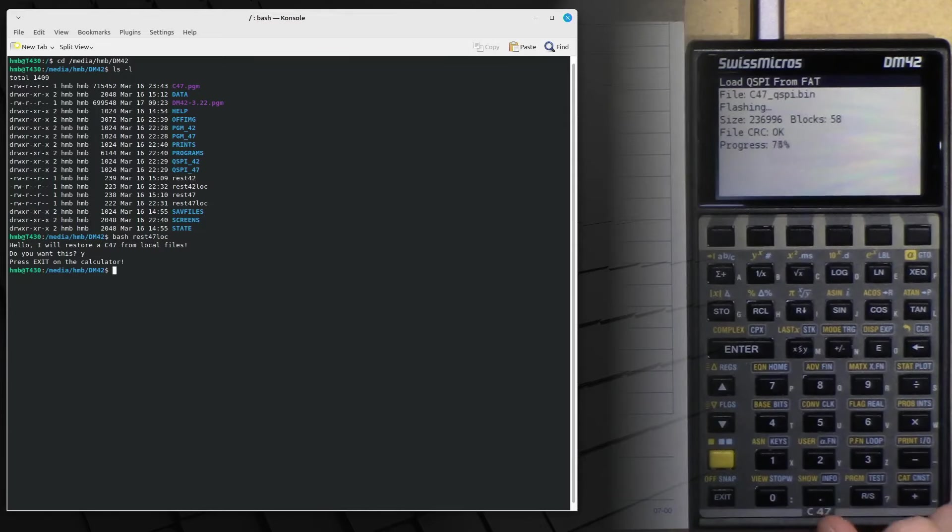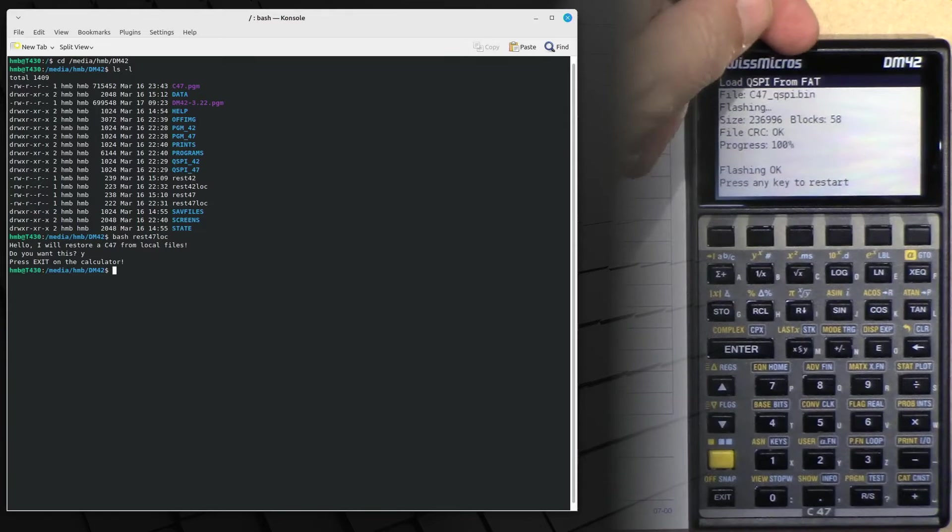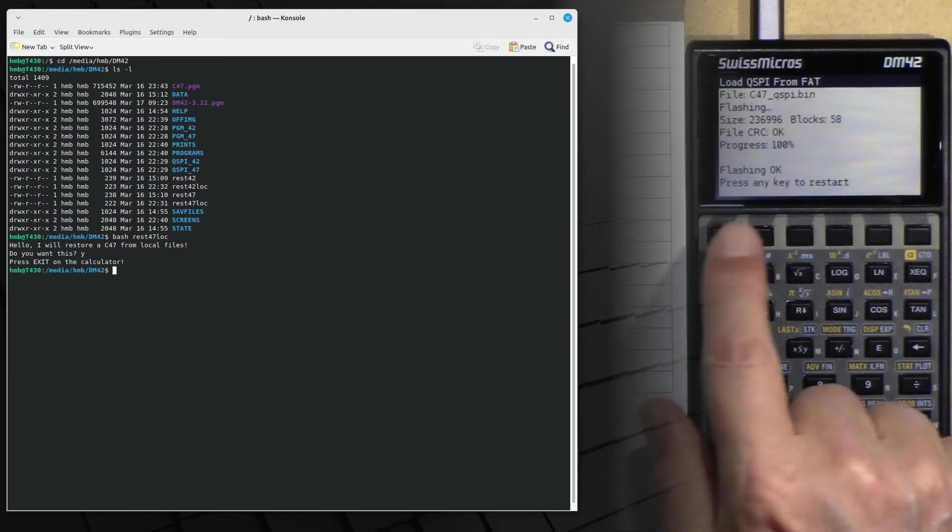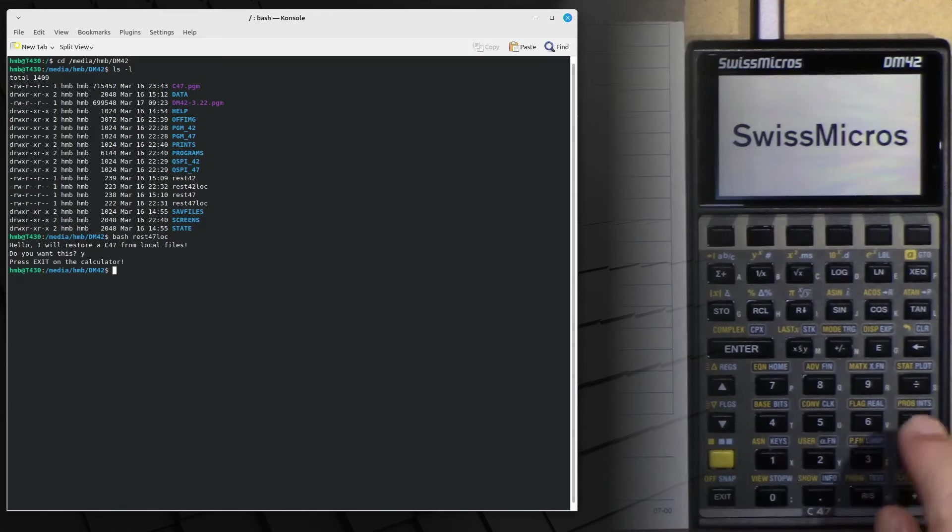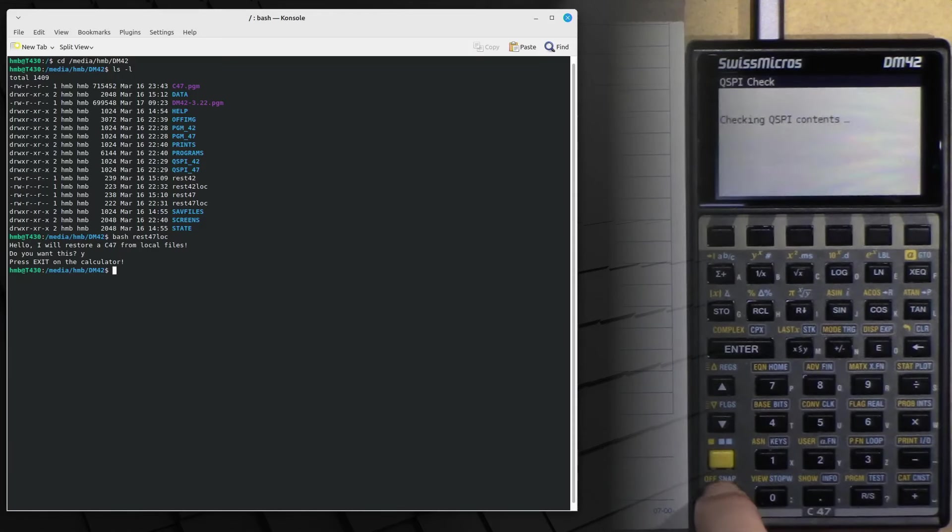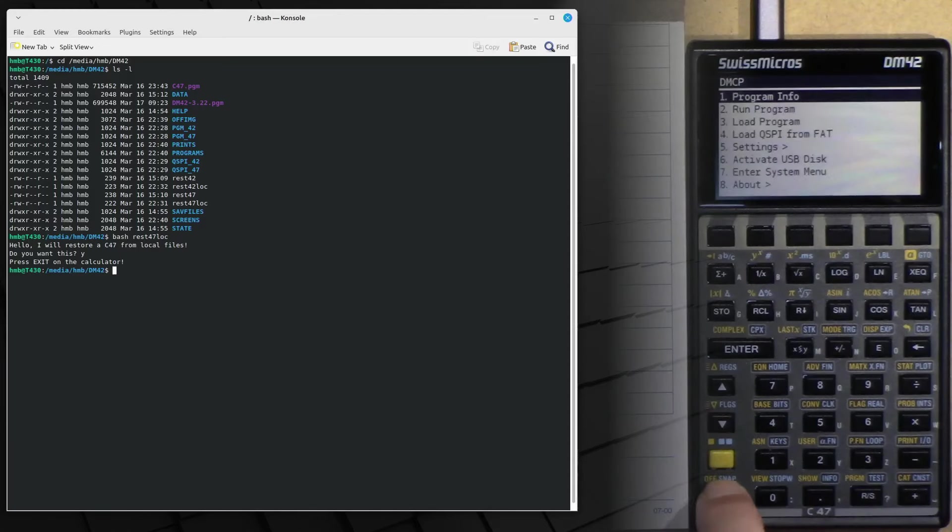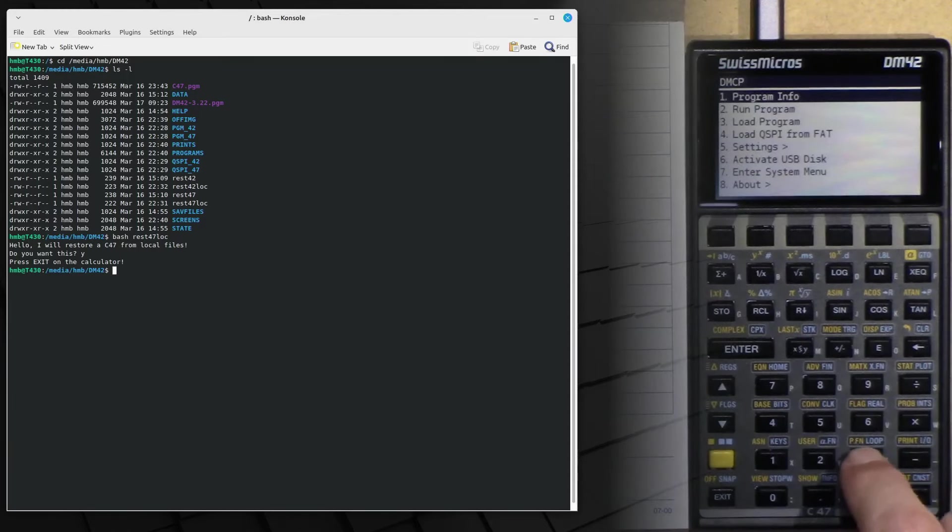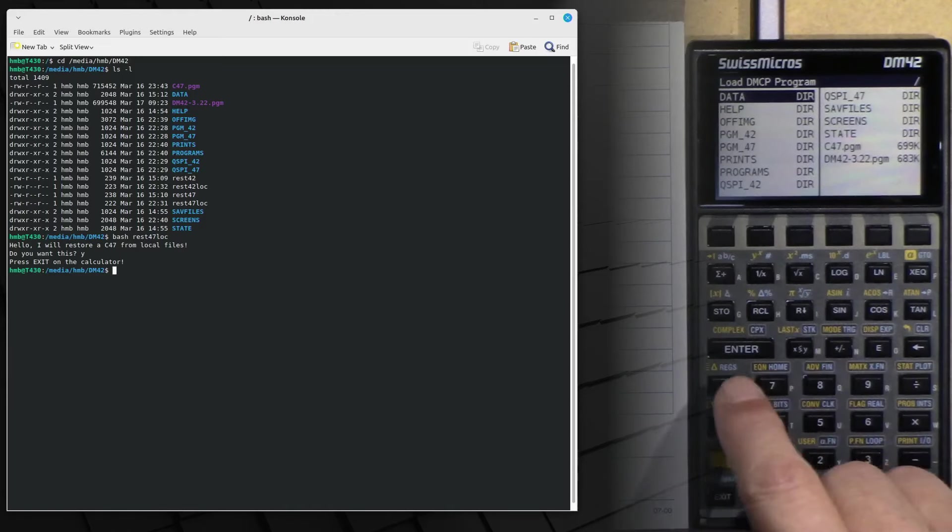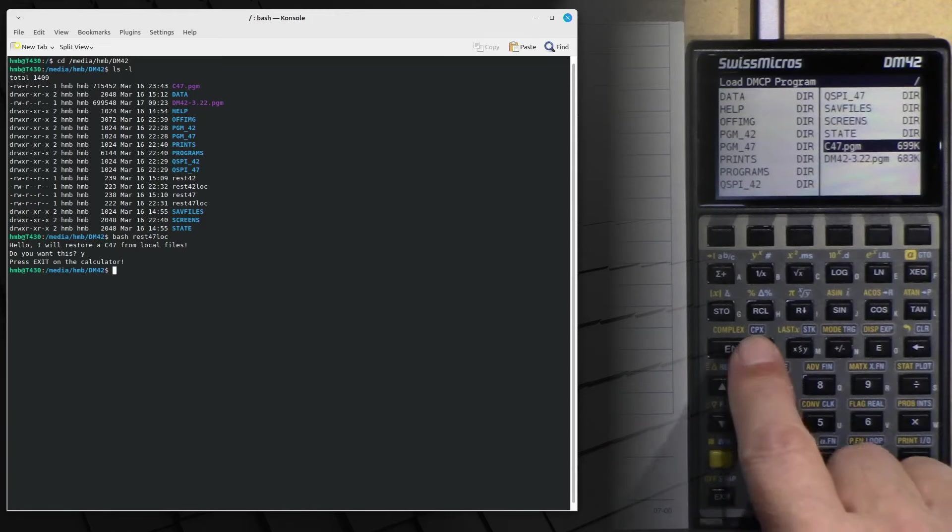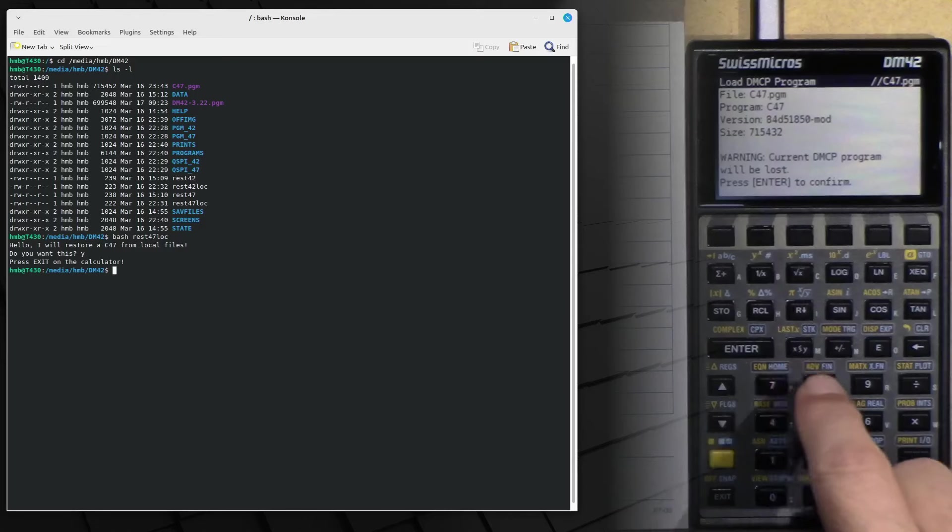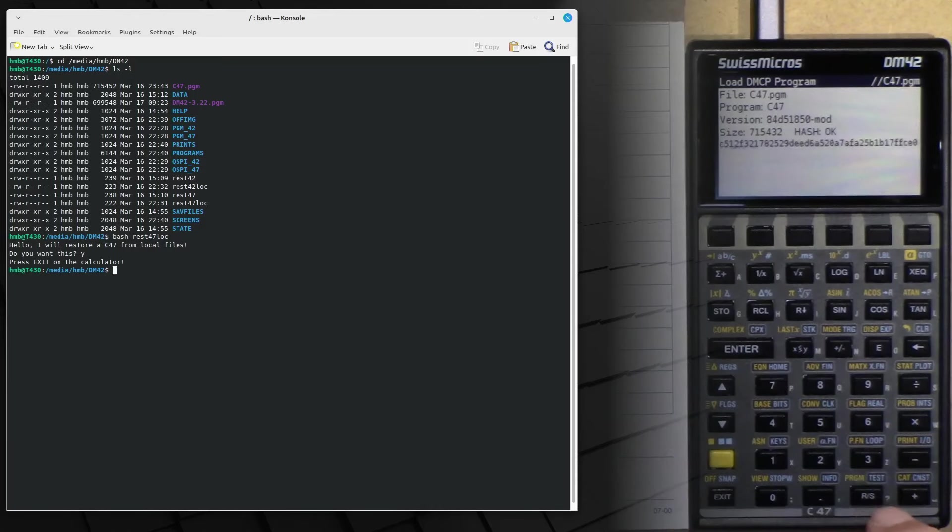You see it's loading a C47 QSPI. Press any key. Exit to continue. Press any key. And now we choose load program. Go to C47 PGM. Confirm this.